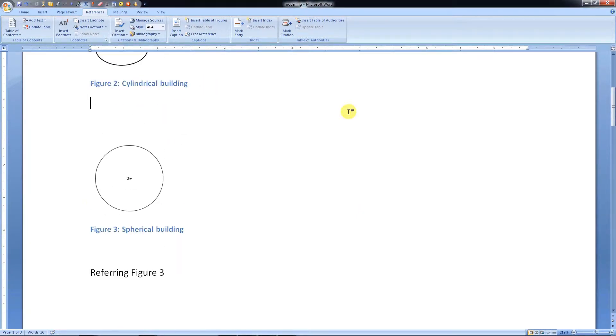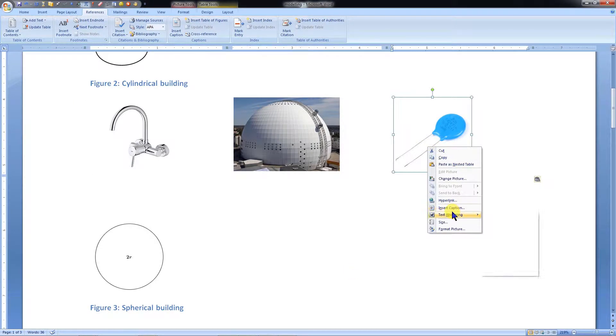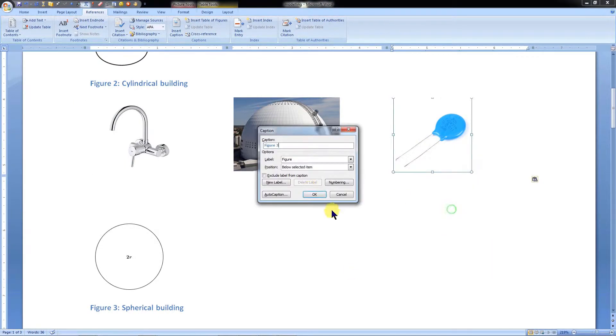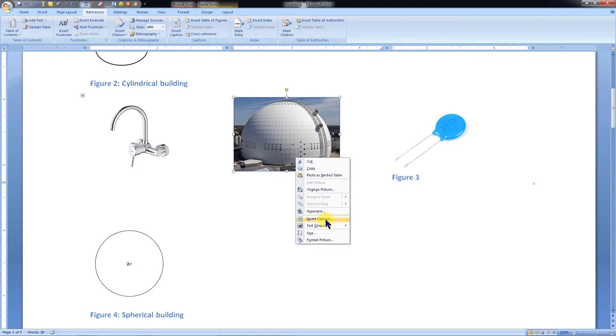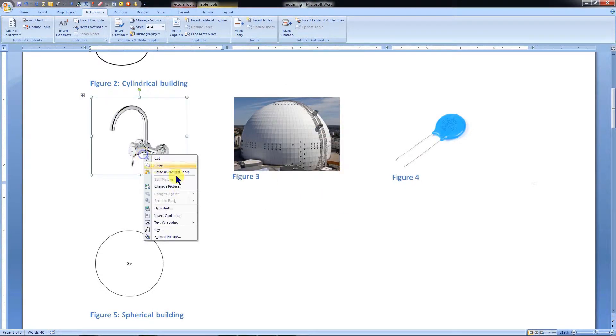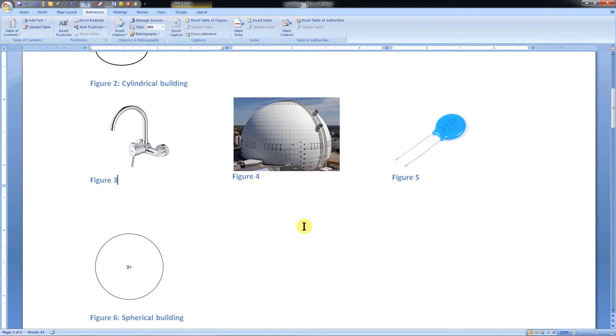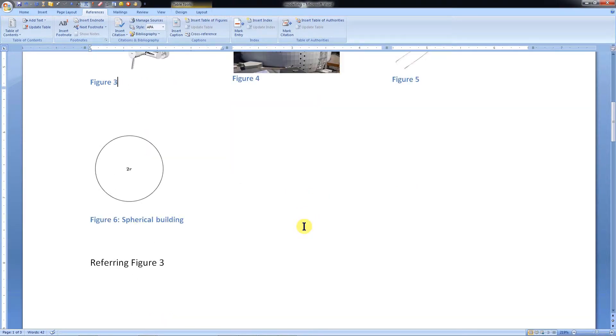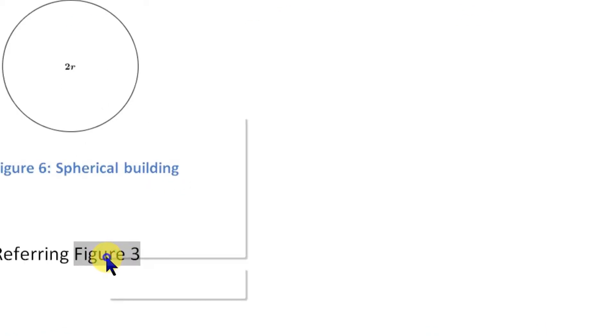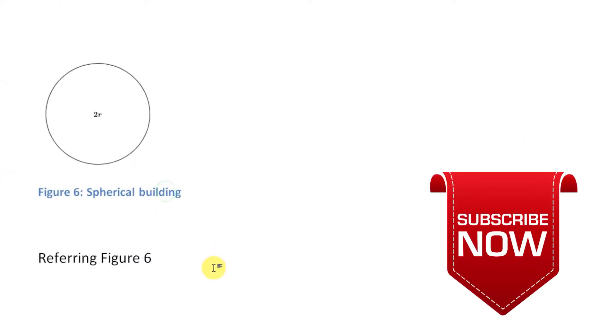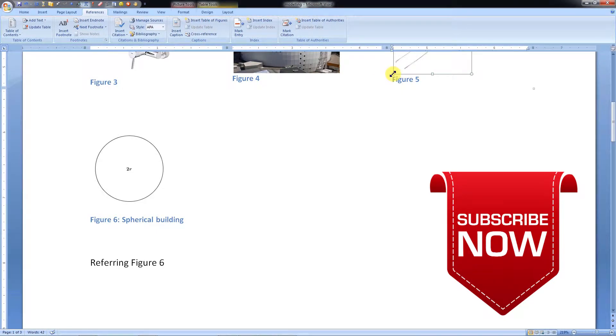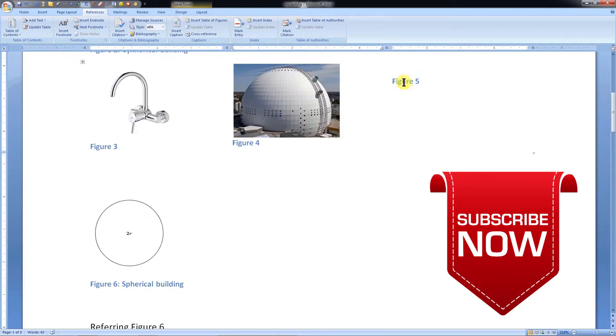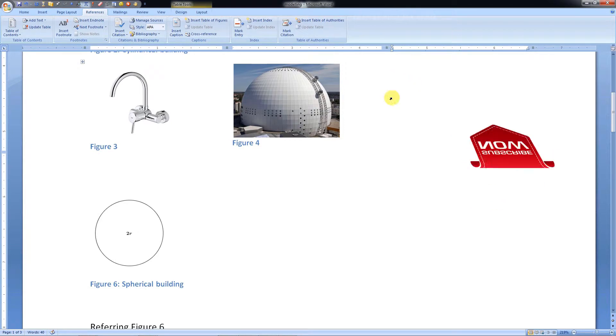Sometimes we might have to insert some more figures between already numbered figures. After insertion of new objects, the reference numbers of the same type of objects will be automatically updated. But the cross-reference will not be updated by itself. To update, right-click the cross-reference and click on Update field. These fields can be updated individually, or we can update all the fields together at a time.